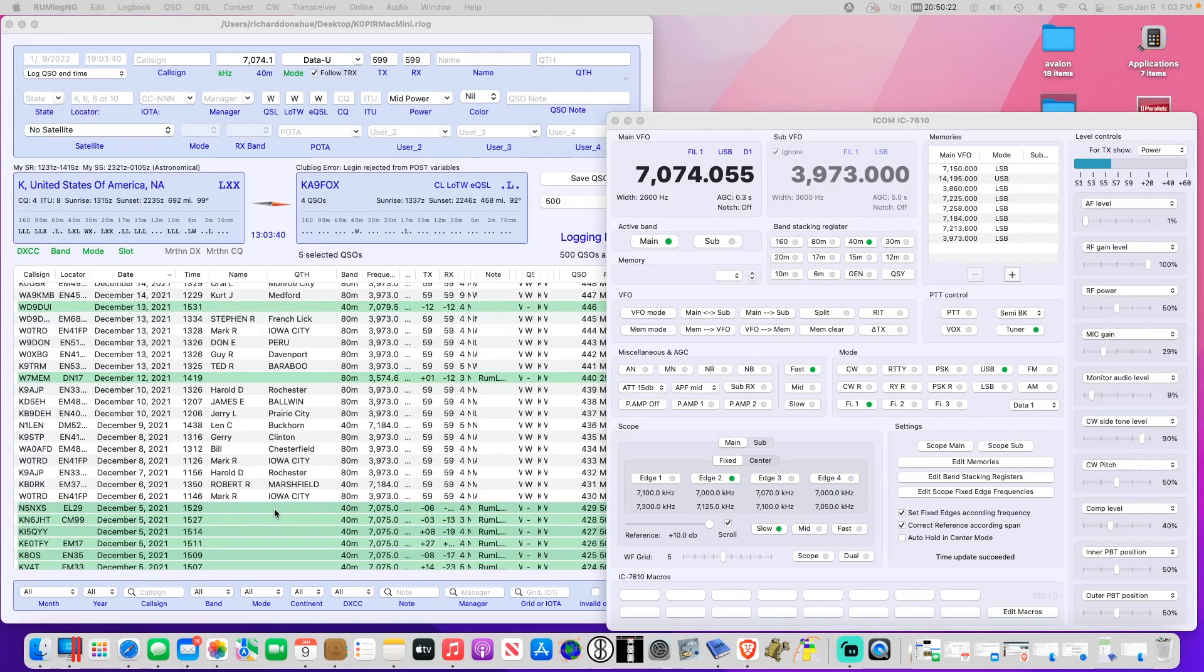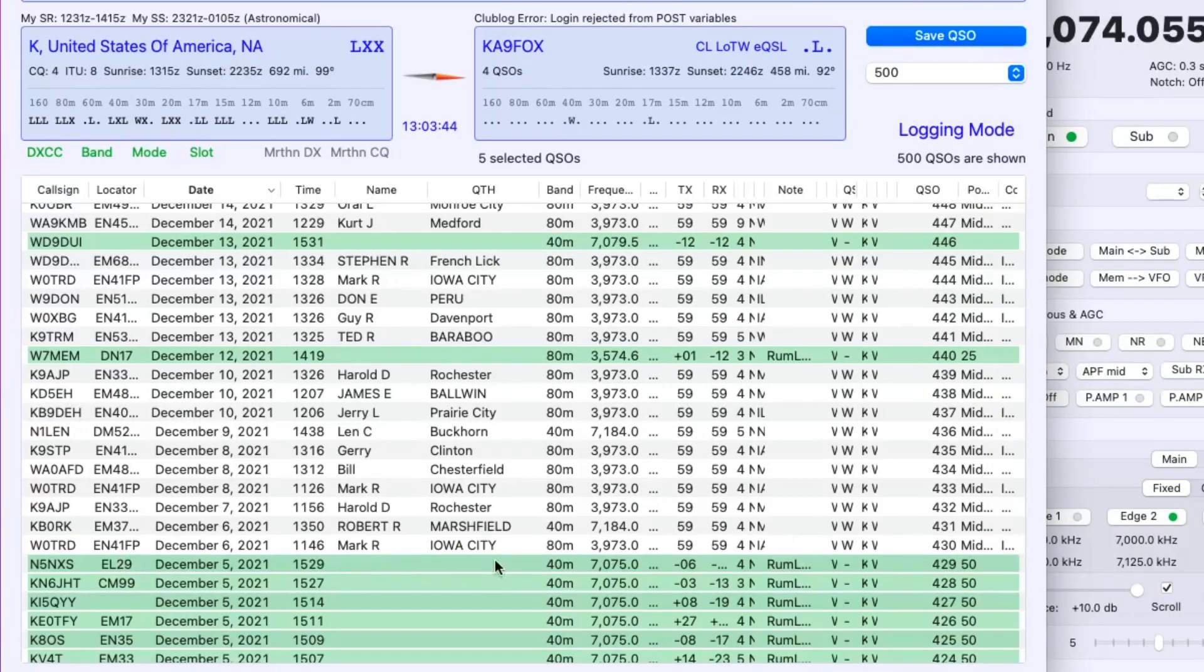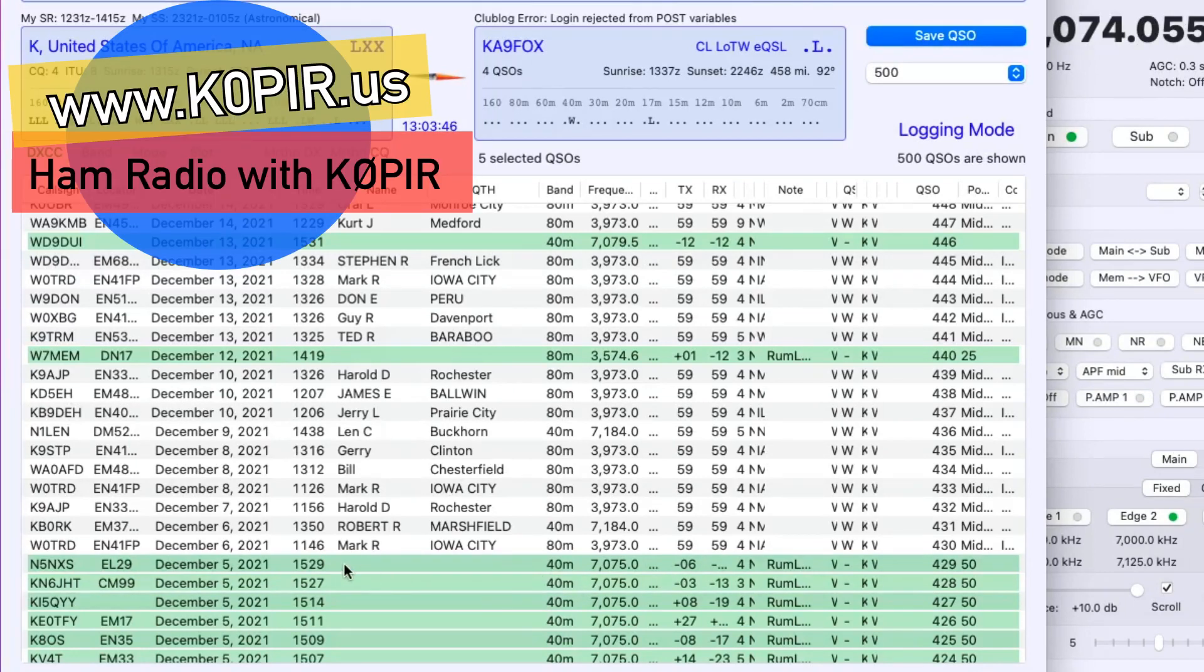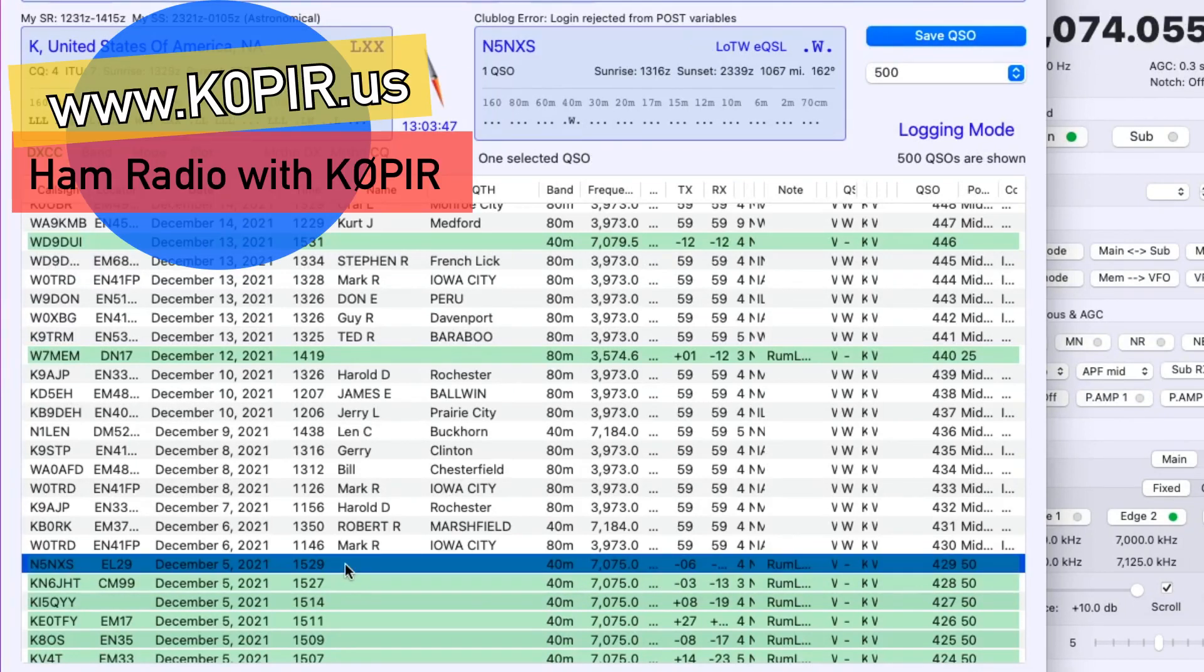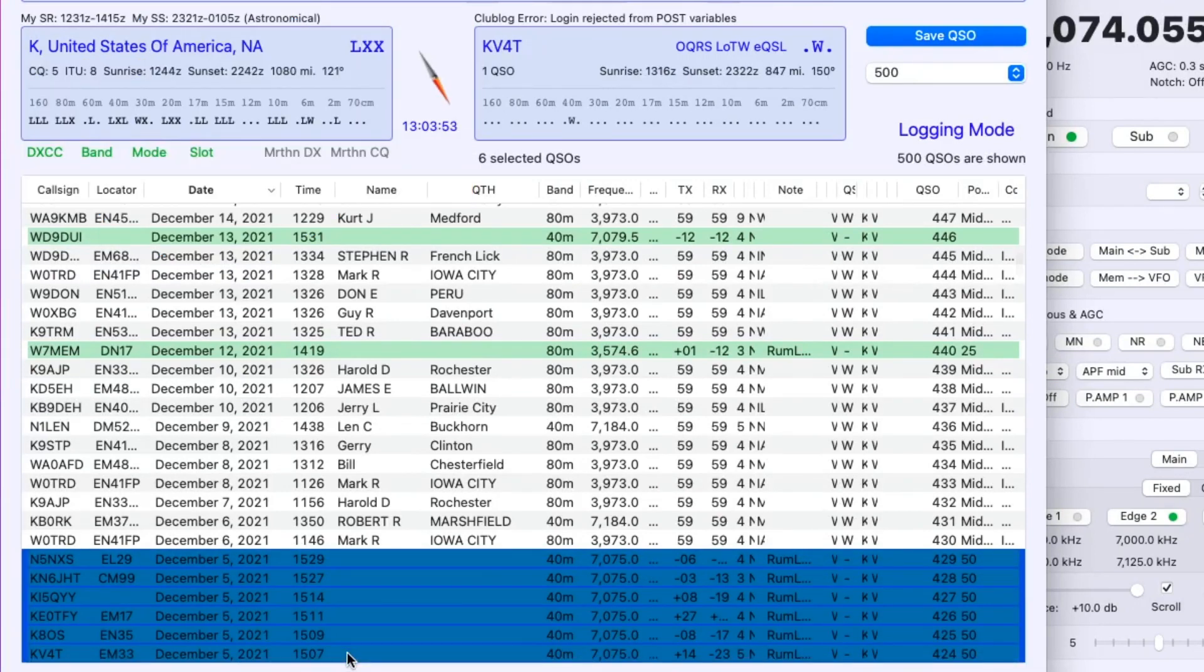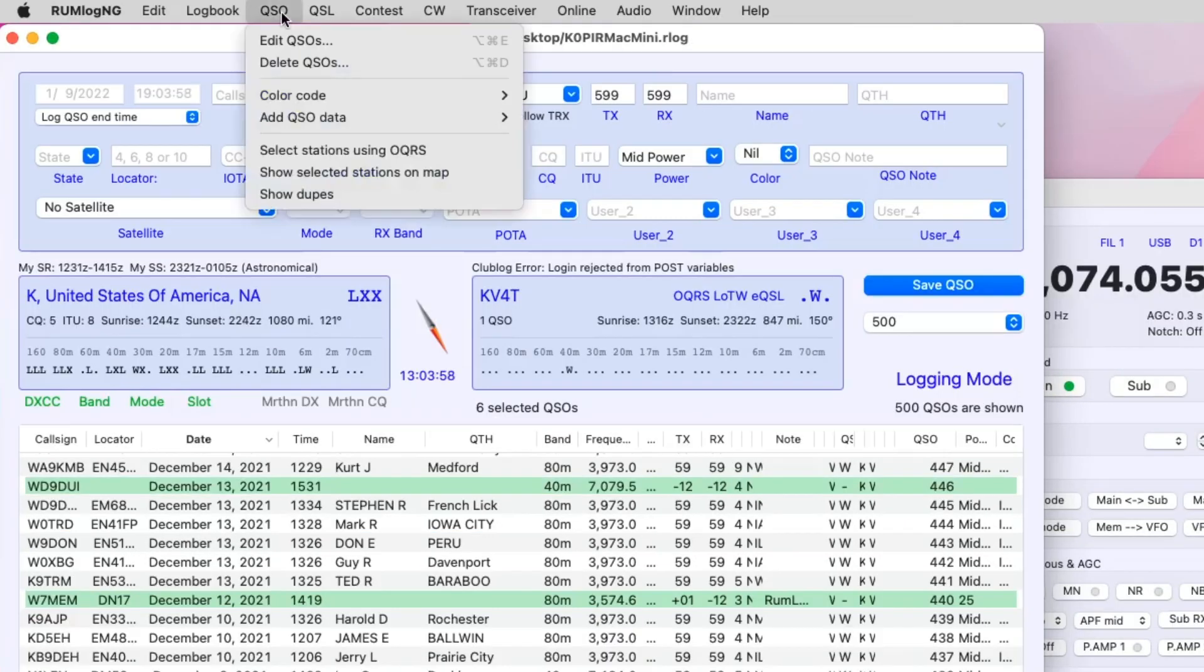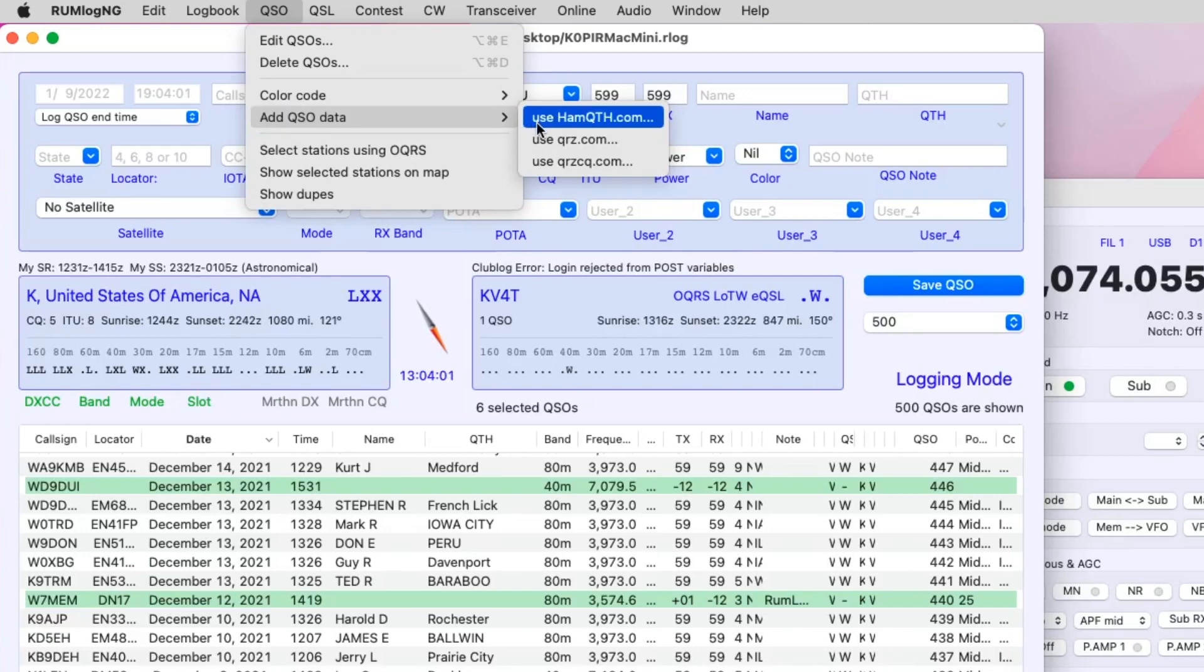To add it after the fact, just find the ones - I've got some FT8 contacts in here without the name and QTH. I'm just going to select them using the shift key, hold it down and left click to select a bunch of them. Then go up to QSO and add QSO data.